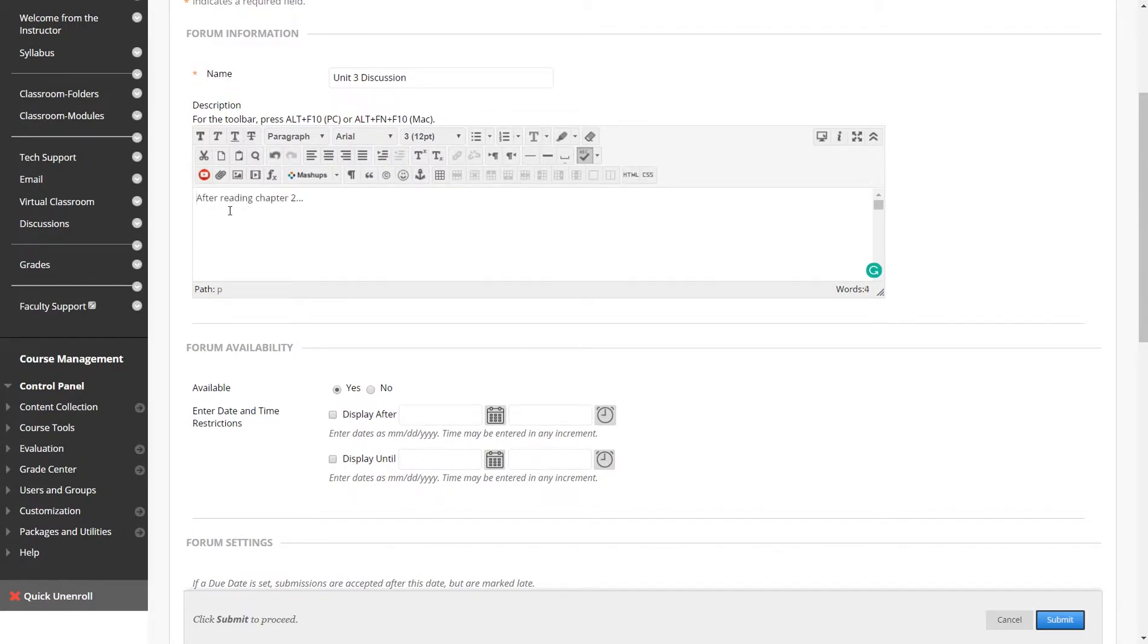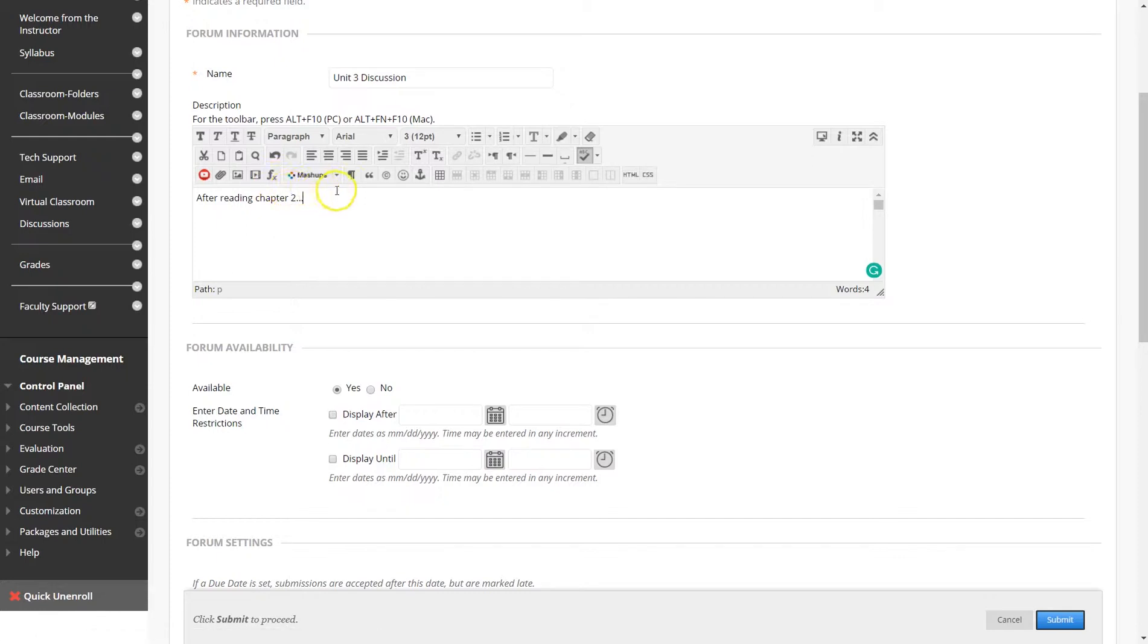The discussion board feature allows participants to carry on discussions online at any time of the day or night, with no need for the participants to be logged into the site at the same time. The discussion is recorded on the course site for all to review and respond at their convenience.